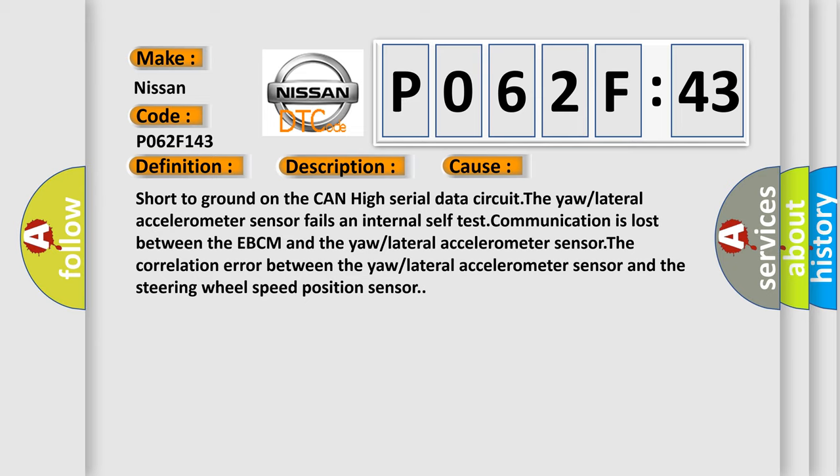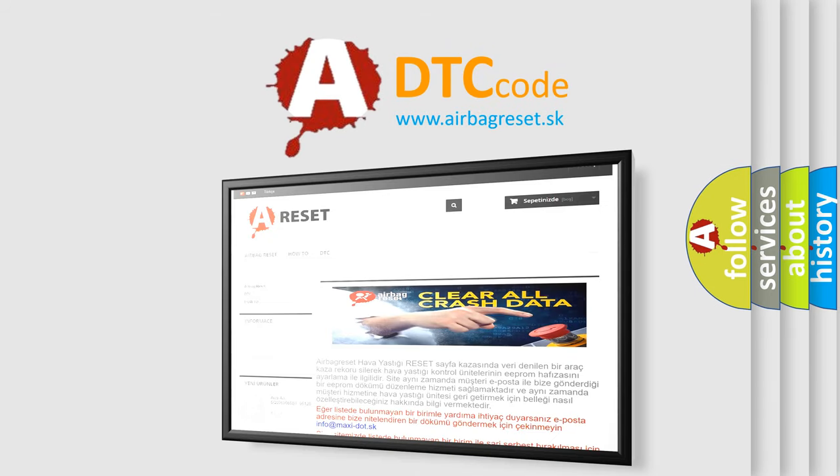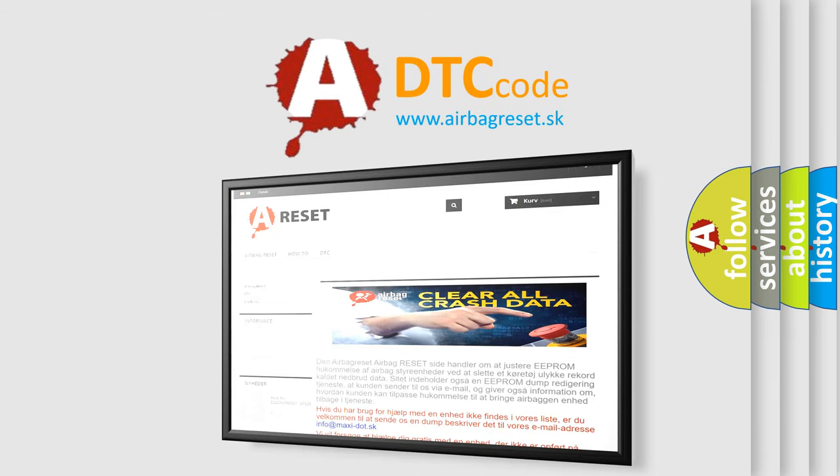The airbag reset website aims to provide information in 52 languages. Thank you for your attention and stay tuned for the next video.